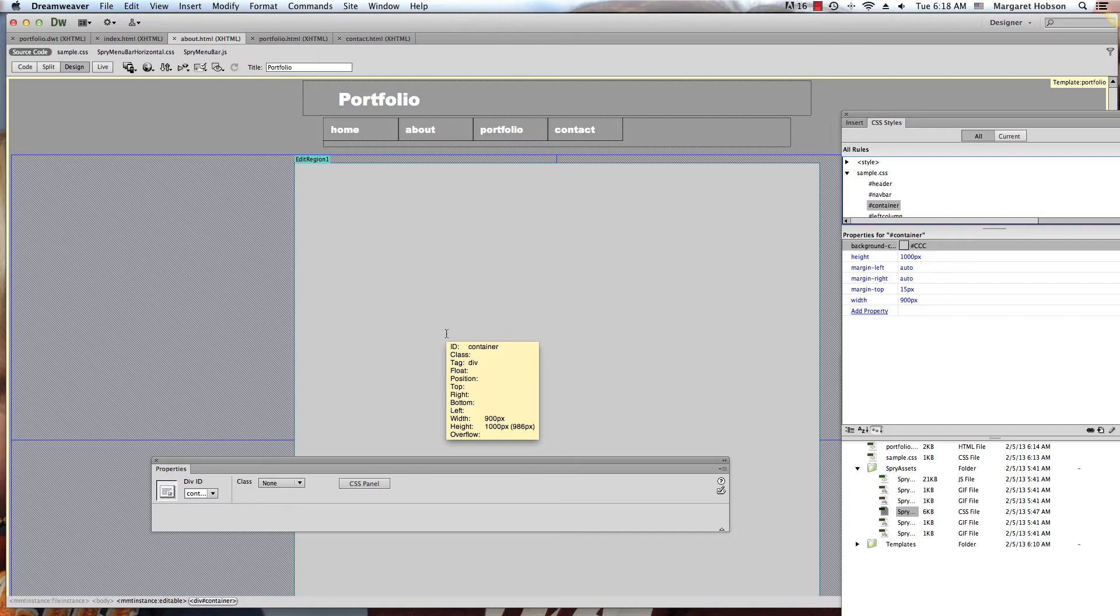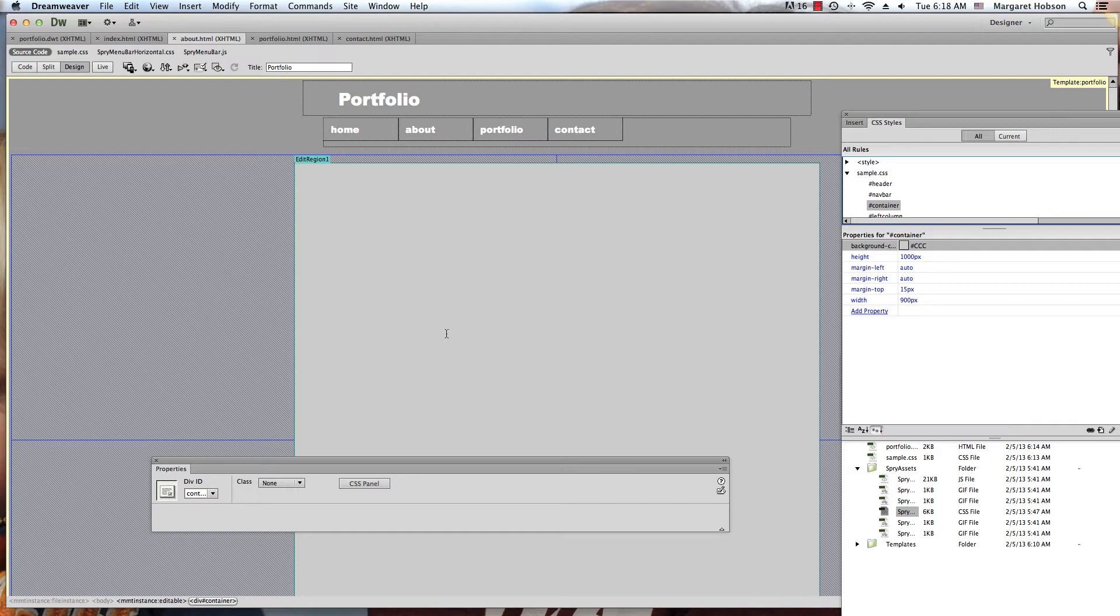I'm going to have a column that I'll float to the left that will be 300 pixels across. Then I'll have another column that I'll float to the right that will be 600 pixels across. Then inside of that 600-pixel column, I'll put in another 300-pixel div tag.